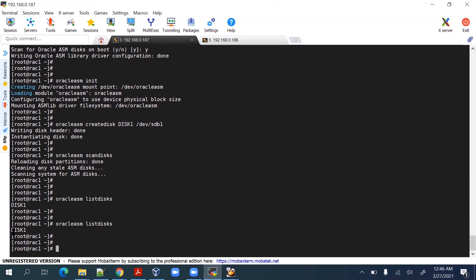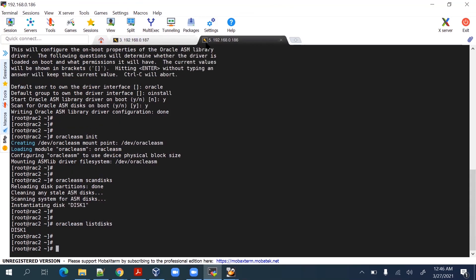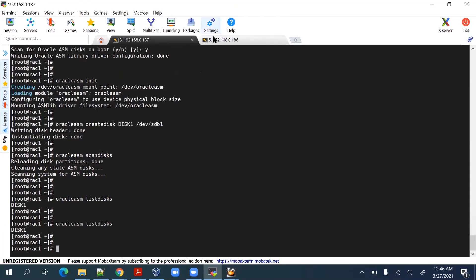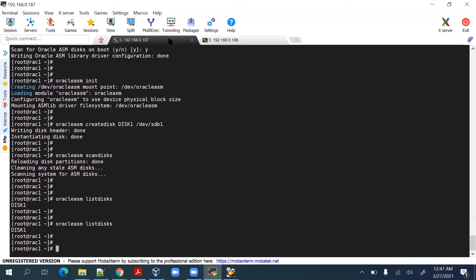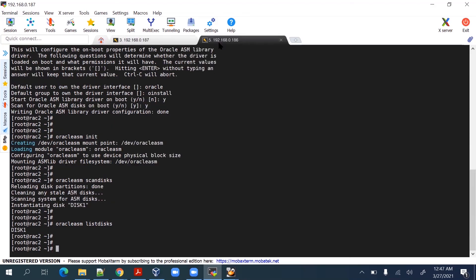Disk1 is now accessible from both node 1 and node 2, confirming the shared disk is working. For initial purposes we created one disk. There are two more raw devices, asm2 and asm3, already created, and we will use the asmca utility later to add those disks as well. The shared storage setup is now complete.